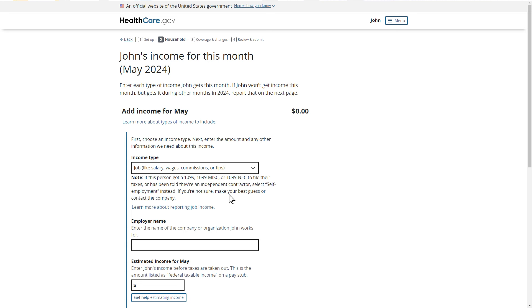In this case, he gets paid a monthly income of $2,500 from his job. To report this, John will enter $2,500 as the amount he receives this month. John is also required to enter his employer's name before proceeding, and so will enter Job A as the employer's name.